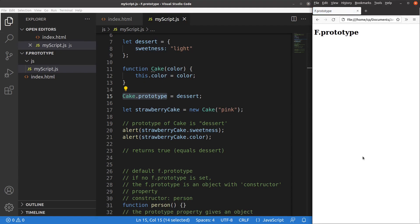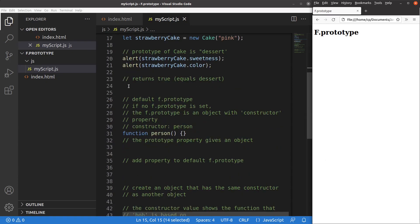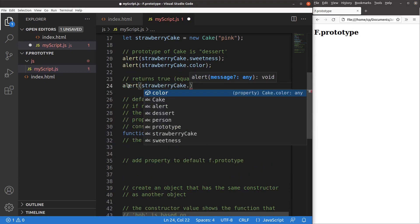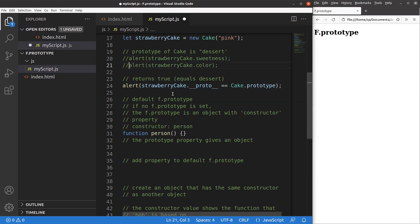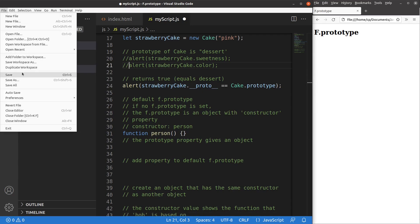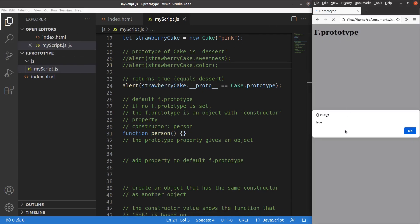I can also check the prototype more precisely by verifying whether the prototype property of the strawberry cake is the same as the prototype of the cake function. After saving and reloading, it is true — cake.prototype is the dessert object, and the strawberry cake's prototype is also the same dessert object.